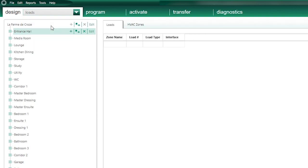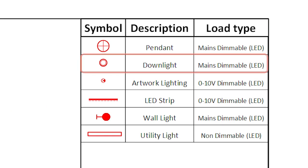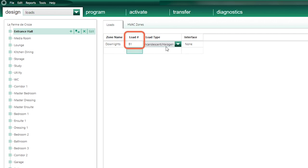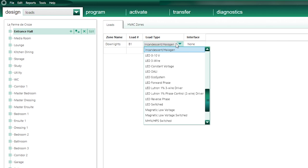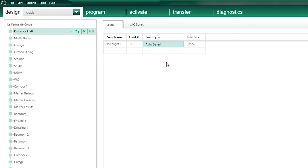From the design tab, I select loads from the drop-down list to add all the lighting circuits in each room. In the entrance hall, I have a first circuit of downlights with reference B1, and the legend confirms those downlights are mains dimmable. So in my database, I'll add the circuit called downlights and, very importantly, I'll also add the circuit reference B1 in the load reference column. In the load type column, I'll set all mains dimming loads to auto-detect, taking advantage of the Lutron modules' ability to auto-detect the type of mains dimming signal a load requires.